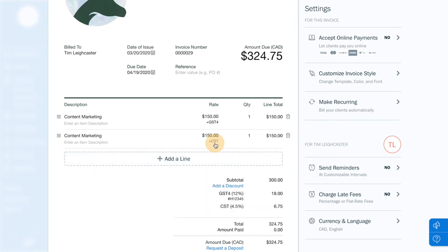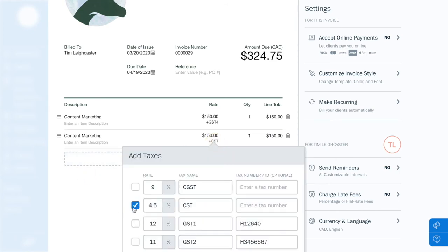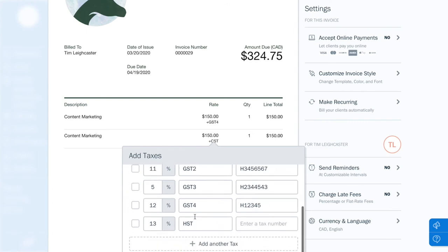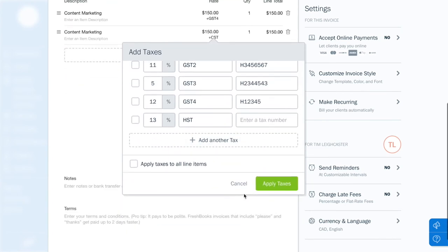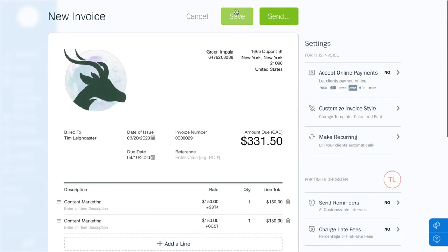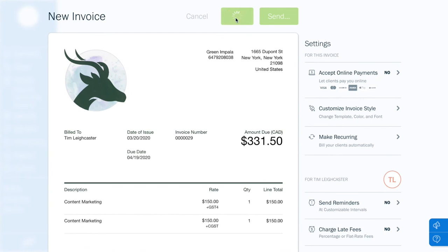The new tax is now applied and will be included in your tax options the next time that you need it. Don't forget to hit Save.